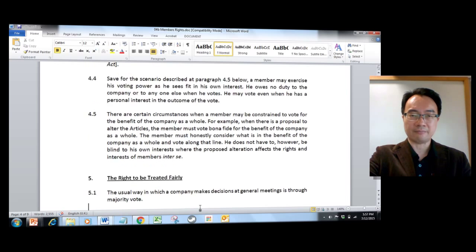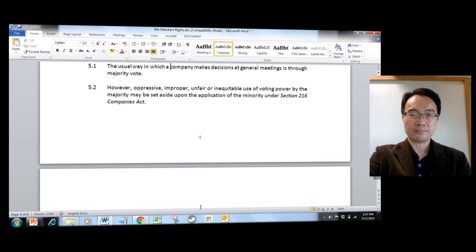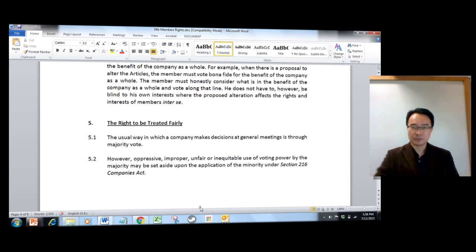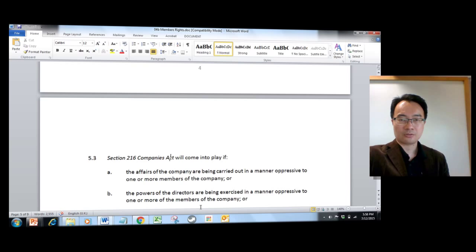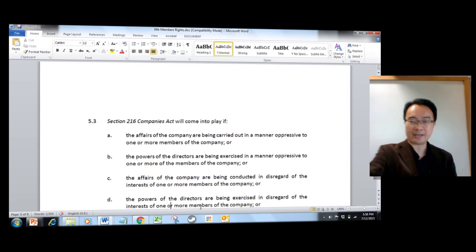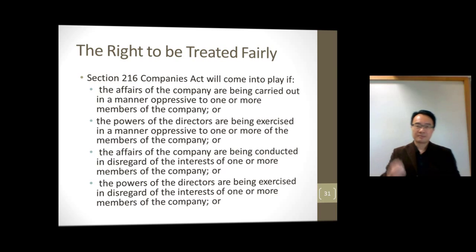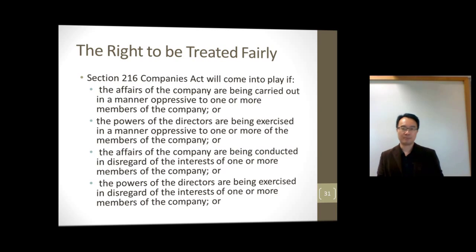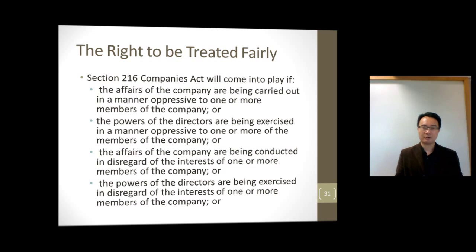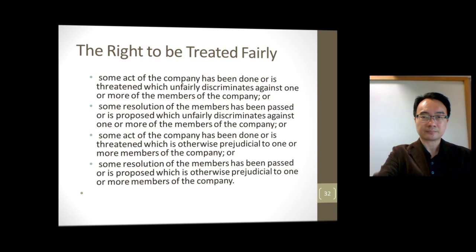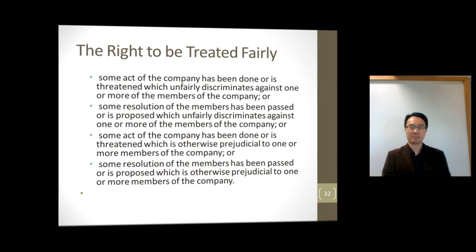The right to be treated fairly is very important because the usual way a company makes decisions is through majority vote, which means the minority could get squeezed out. If the company's business is being carried out in a way that is oppressive to one or more members, or the directors are exercising their powers oppressively, or they are disregarding the interests of the minority, or they are discriminating against or acting prejudicially against certain members, this is very serious.